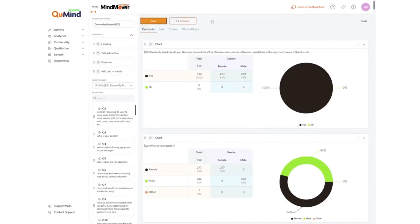Ensure you save your changes as always, otherwise you may lose your work. Please note top breaks within the top line dashboard tool are intended for straightforward slicing of data. If you require more advanced breaks you will need to use the cross tabulation tool.